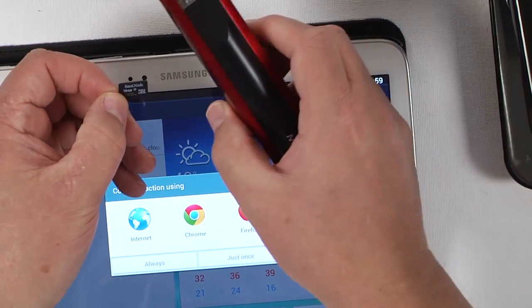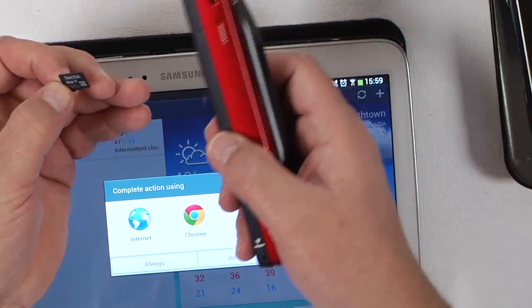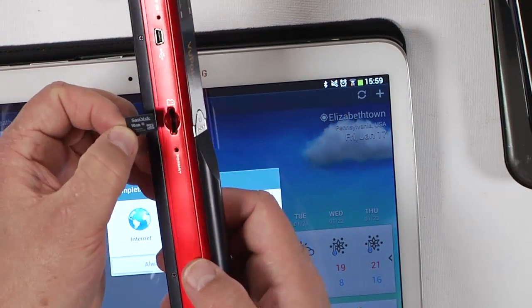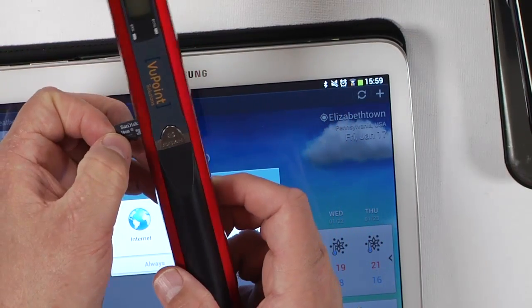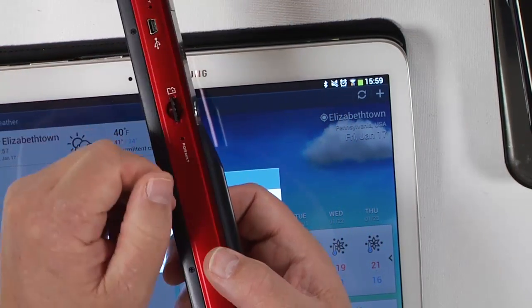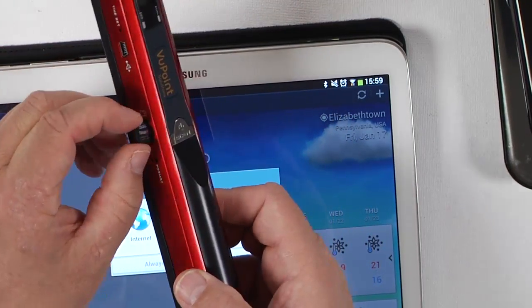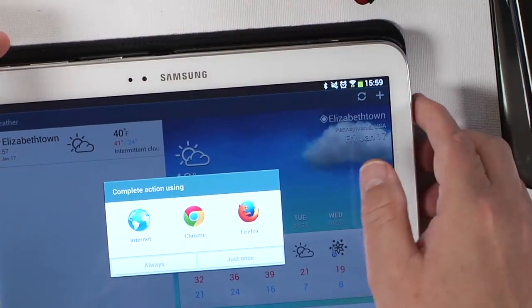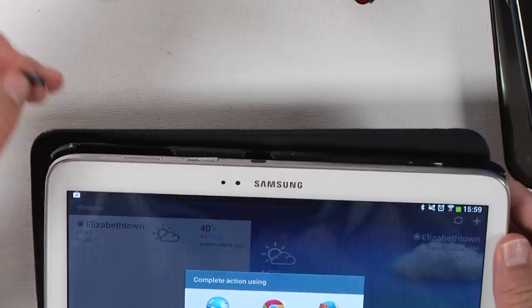Excuse me, this is 16 gigabytes. I can take this little card — this little card fits right inside of that micro SD card. It goes inside of this one, and I can also drop it right inside my Samsung.